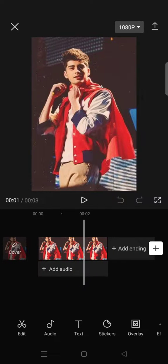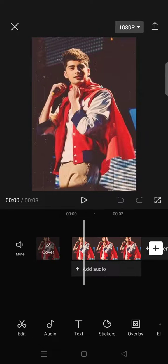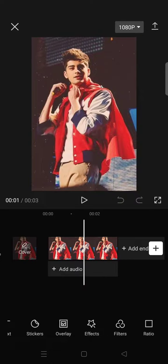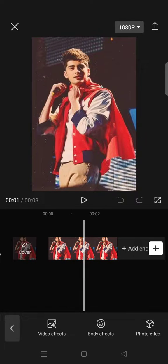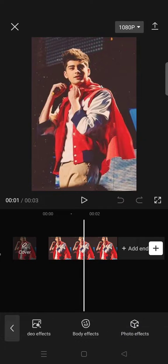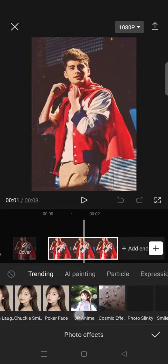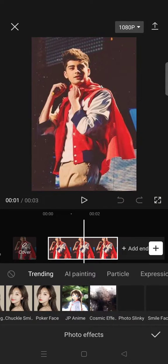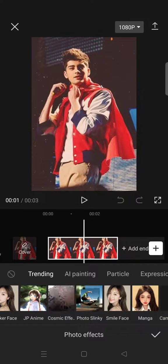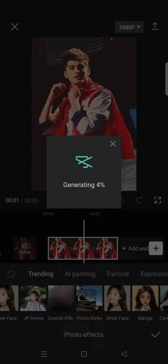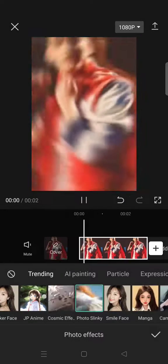What you can do with a picture on CapCut is add a photo effect, which you can find in the Effects menu. Click on Photo Effect and there will be lots of options. I'm going to use the Photo Slinky effect.